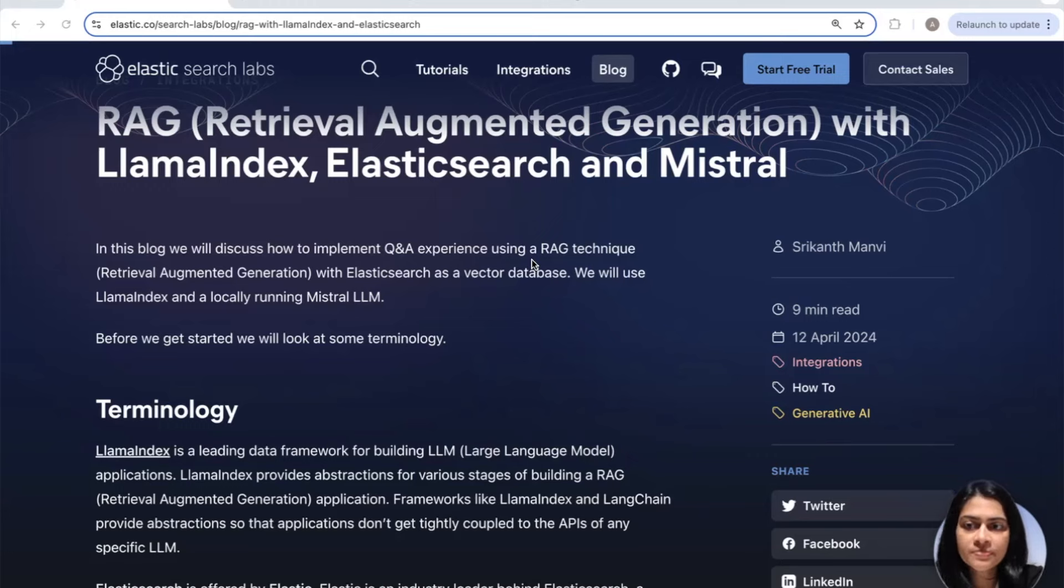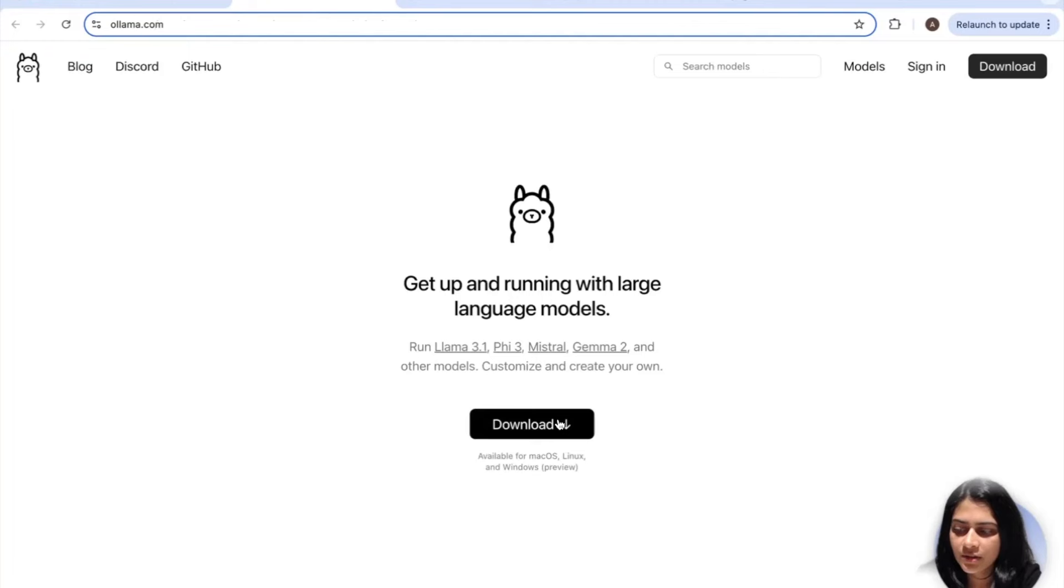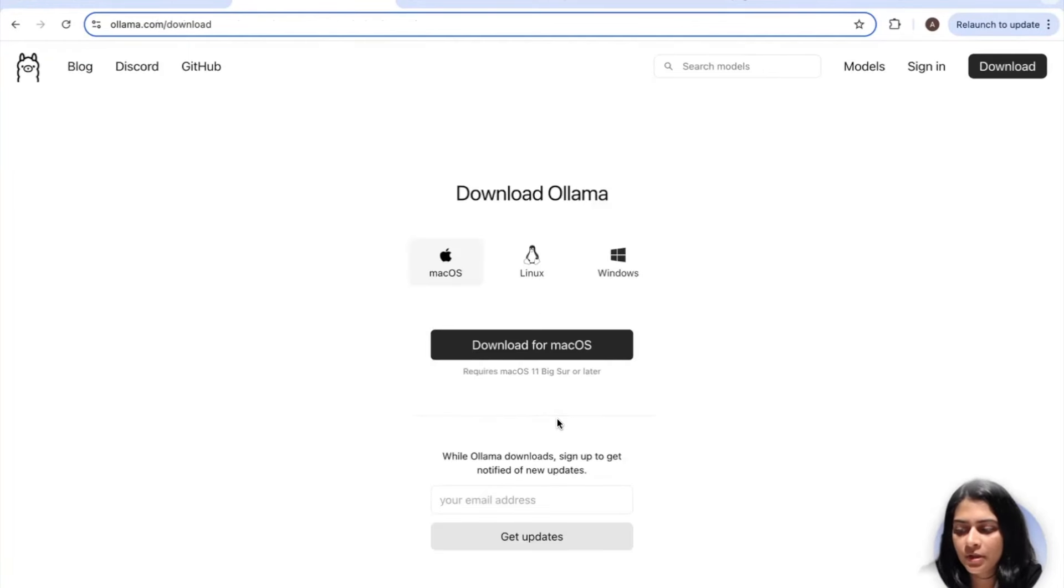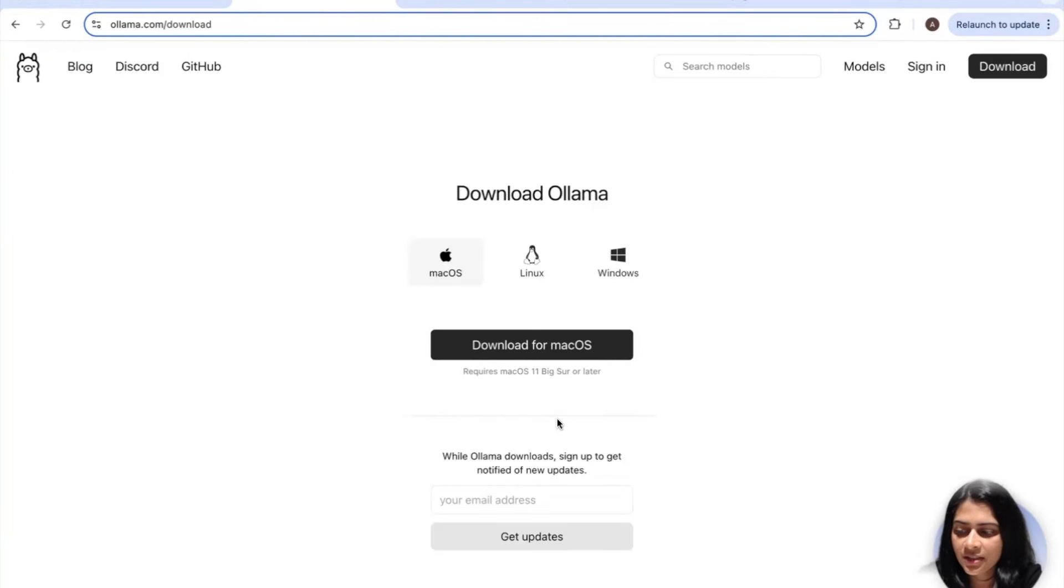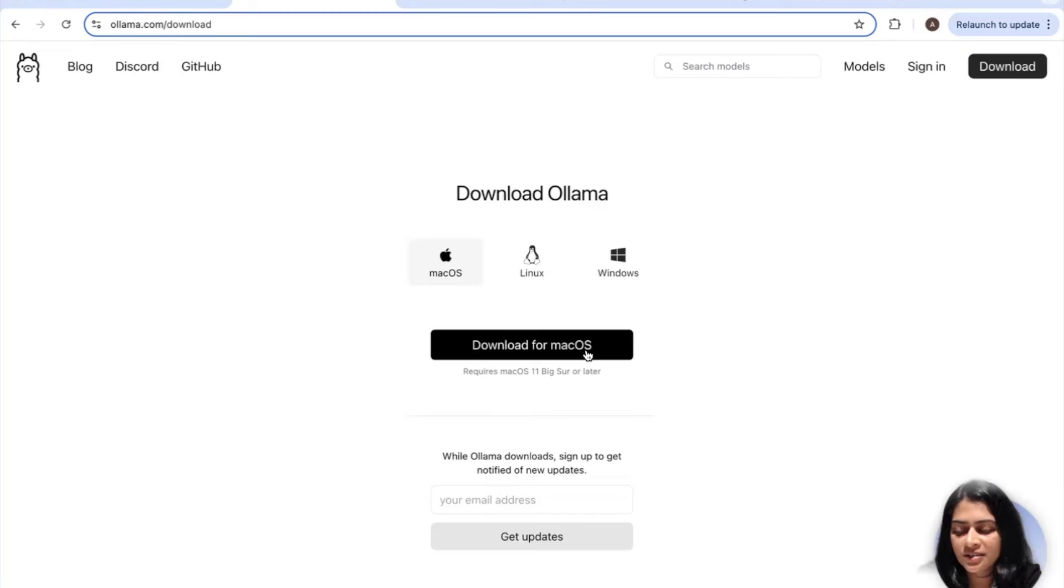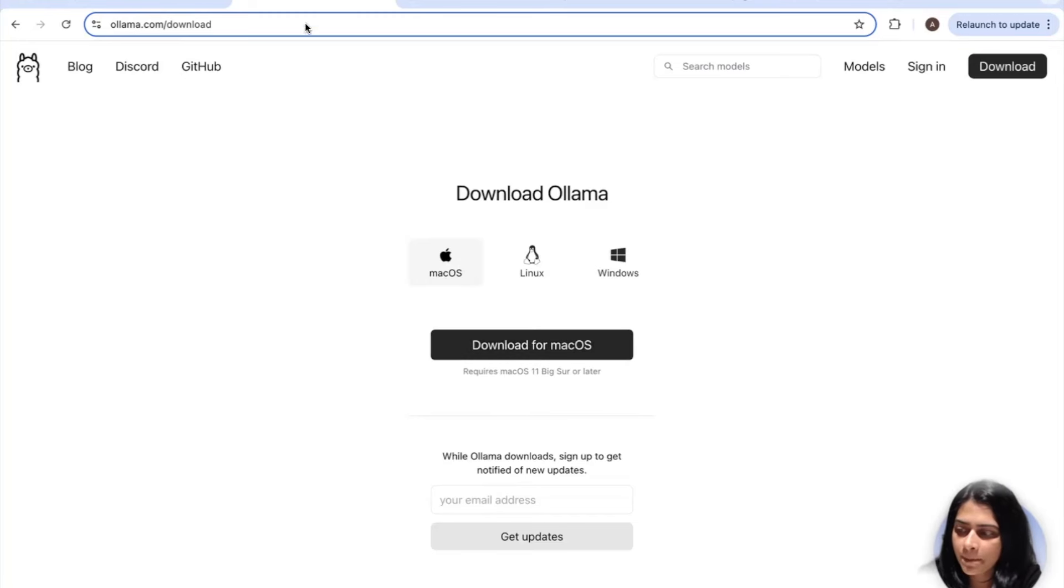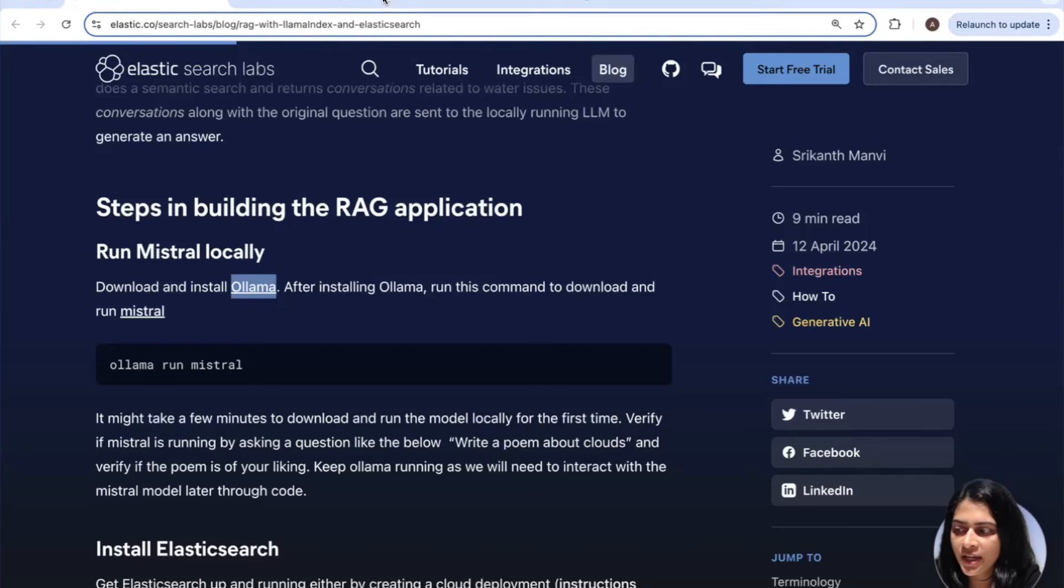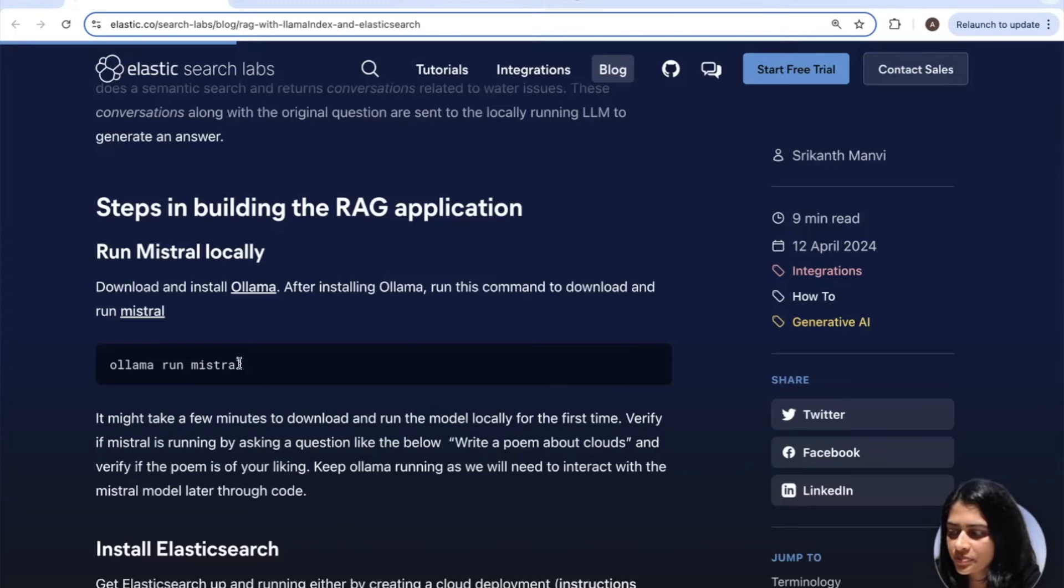Step one, let's download and install Olama. That'll then help us run Mistral. So go ahead and click right here. You can go ahead and download based on the operating system of your choice. I have downloaded it and unzipped it on my desktop. So now I can go ahead